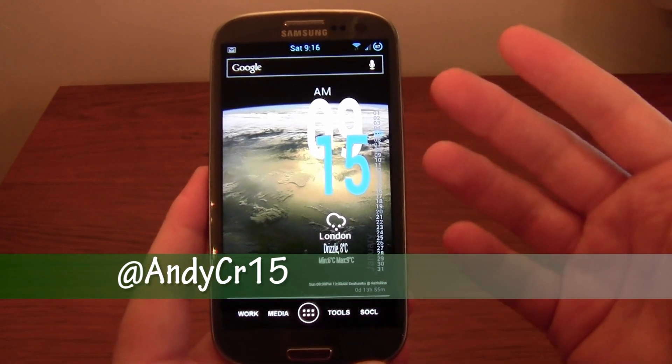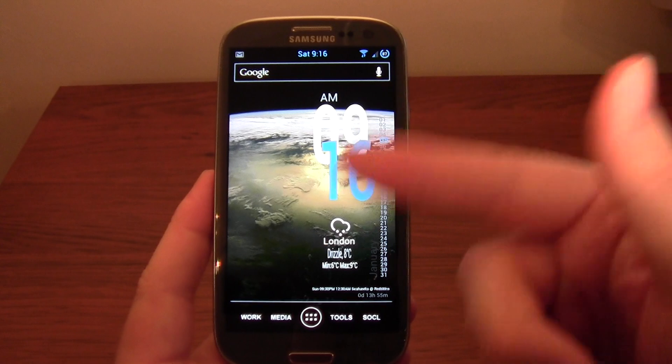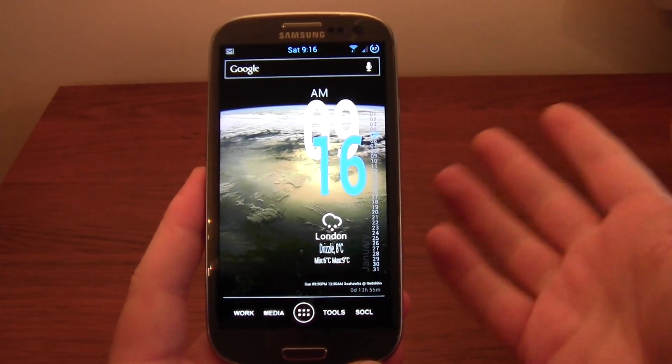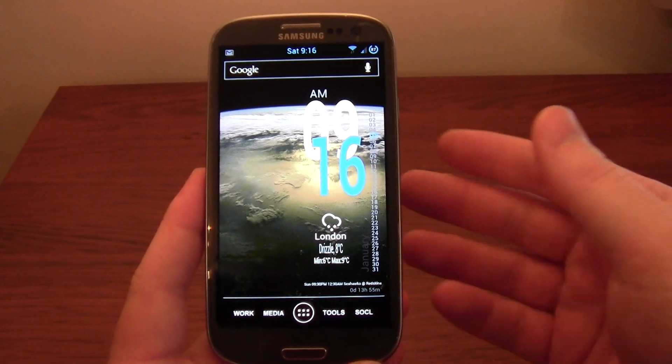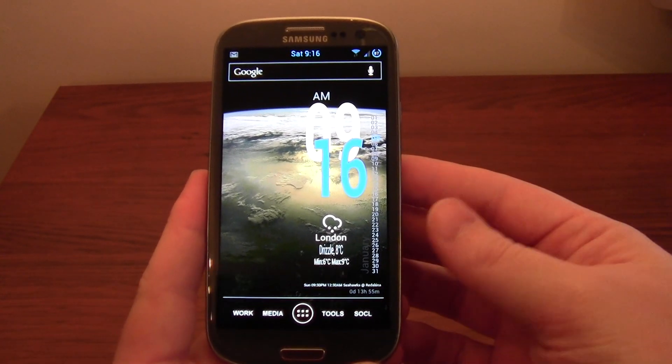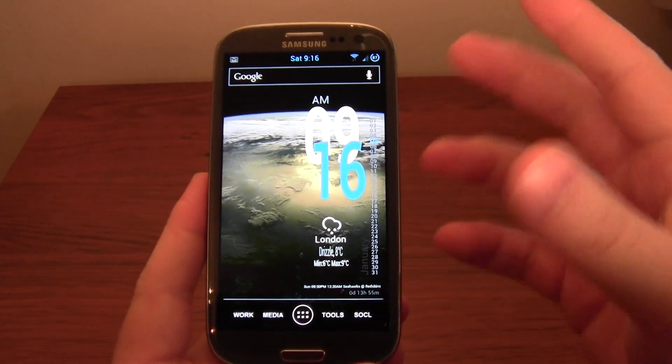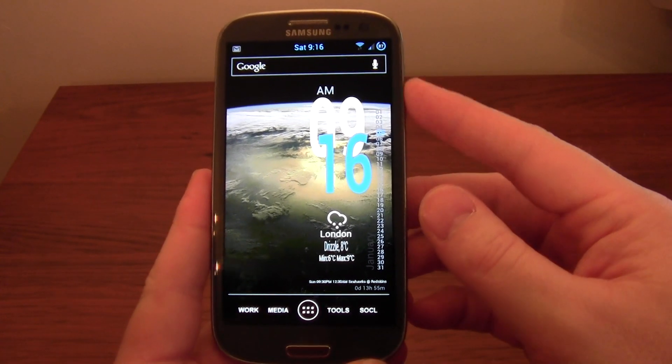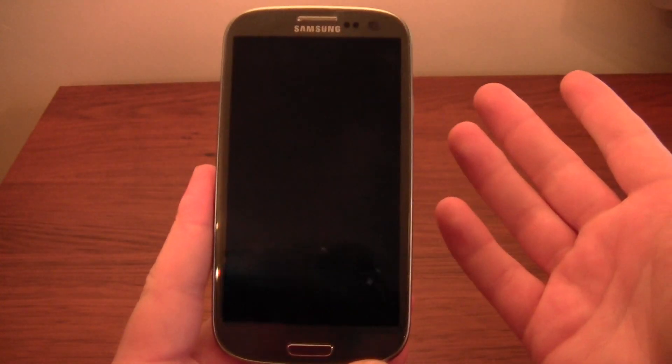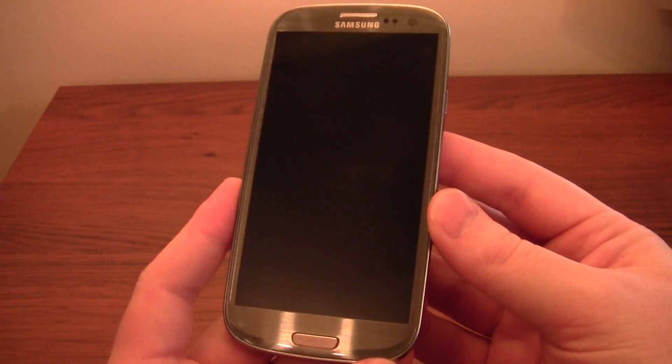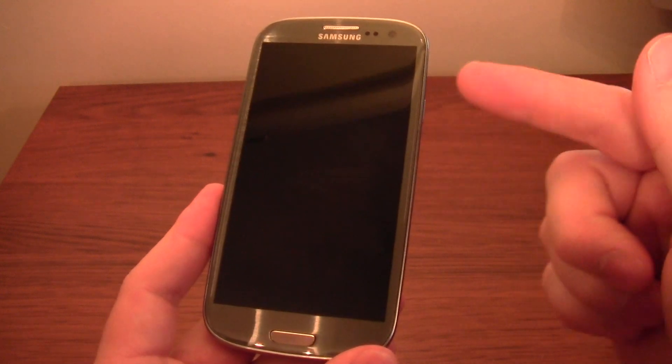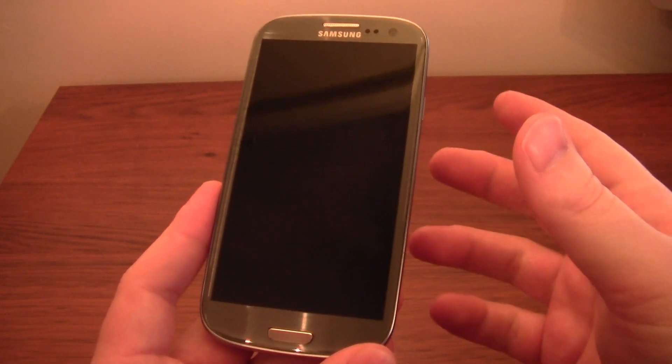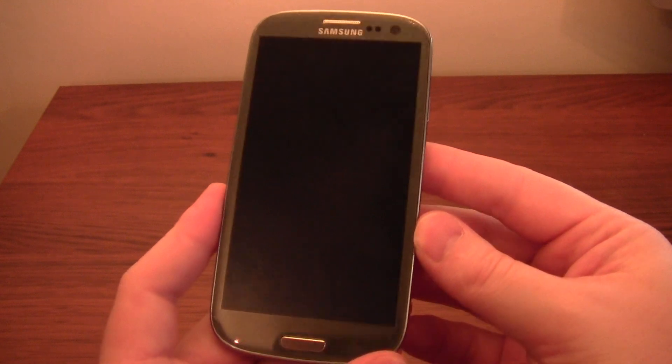Obviously, when your screen's on and you're using your device, battery's going to burn quite a bit because of the screen and the processor's running faster. That's to be expected. There's not a great deal you can do about it. You can dim the screen, you can do various bits and pieces. But for me, the more important time is when the phone's off. You would expect it not to be using too much battery, but there are a lot of things still going on within the phone, depending on what apps you have installed.